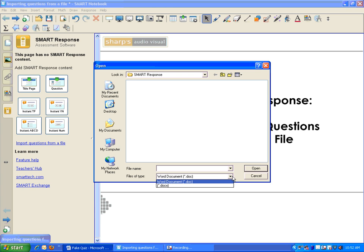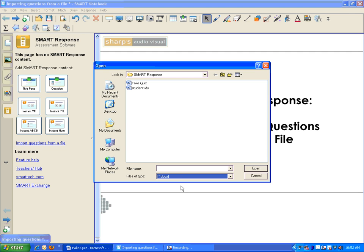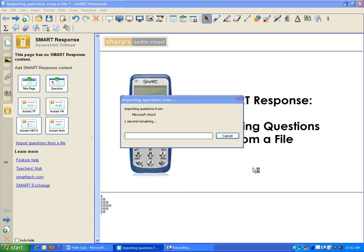I'm using Microsoft Office 2007, so I first have to change the file extension to .docx so it will recognize my document, and there's my fake quiz there. Click on it. I select Open.